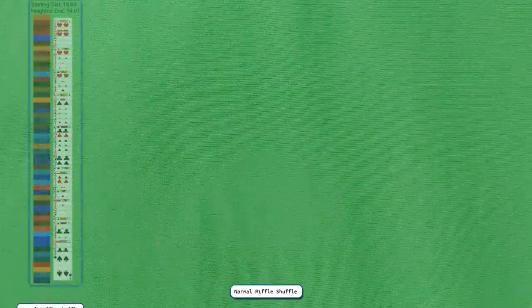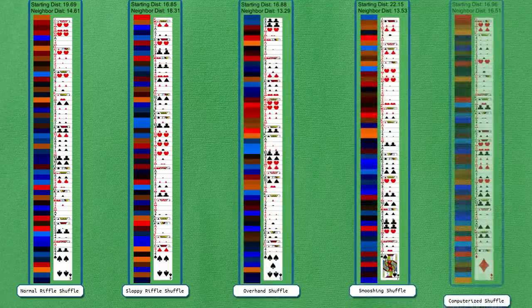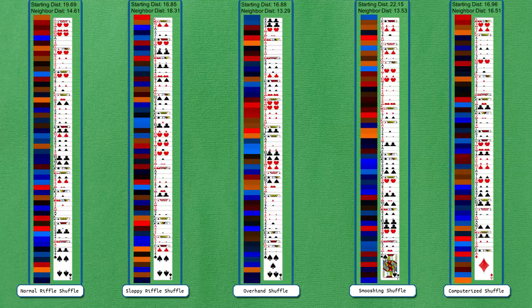So here we have the final outcome of all the different types of shuffling. They're all fairly randomized and they all give a slightly different deck, but only because of randomness not because of the type of shuffling.